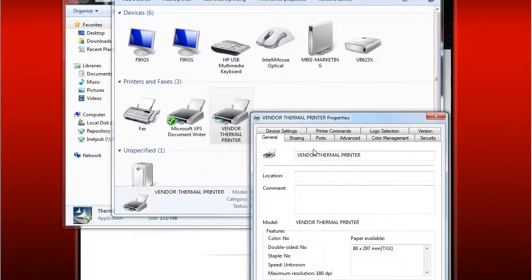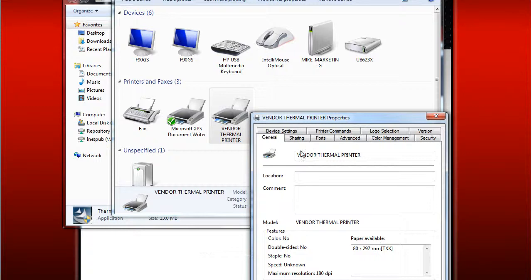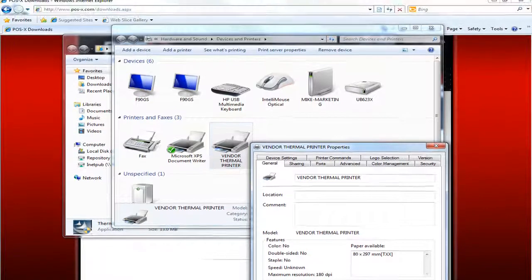I hope this was helpful in getting your Evo printer set up in Windows 7 64-bit.